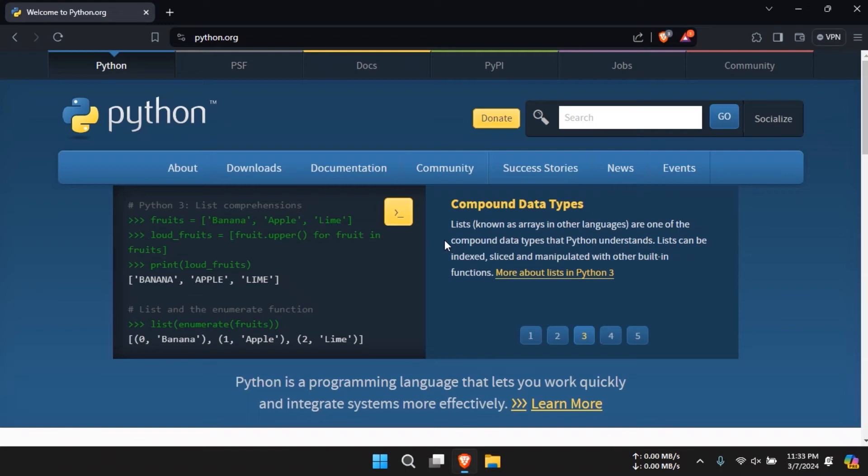Hello everyone and welcome to this beginner friendly tutorial where I'll show you how to download Python on your PC. Let's dive in.